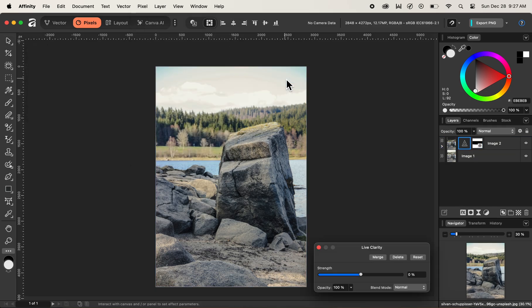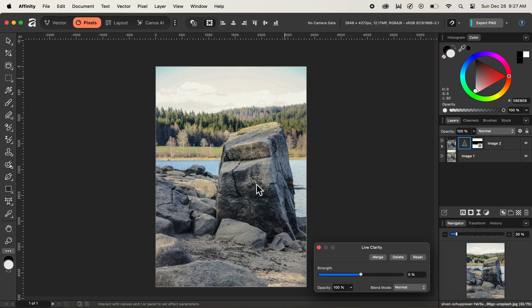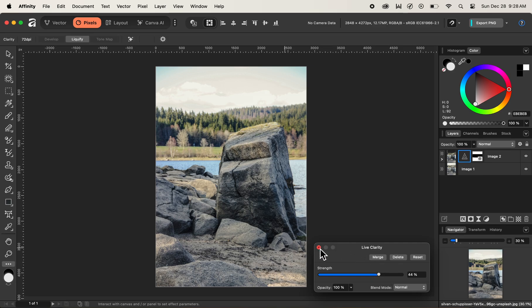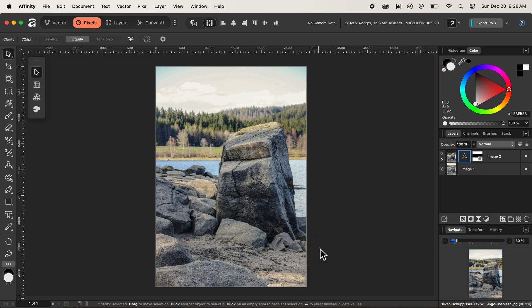After selecting the clarity option, you can see that we have live clarity box popped up. Now in order to bring back the strength or the details inside of our rock in the image, let's drag the slider of strength a bit to the right and recover the clarity of the rocks. I'm fine with somewhere at 44% for now. After I'm satisfied, I'll close the live clarity box in order to commit our live clarity effect or filter inside image two.